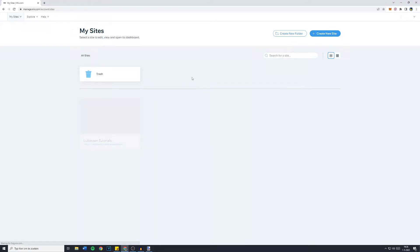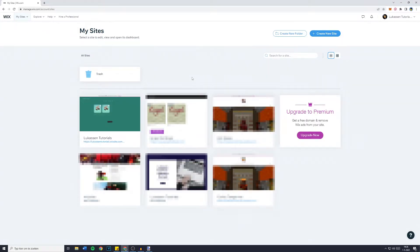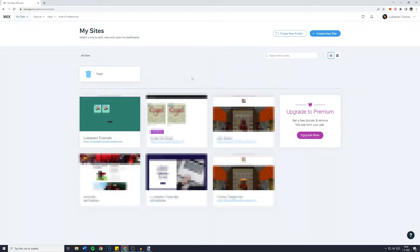Hey everyone, and welcome to today's tutorial. In this video, I will show you step by step how to add PayPal as a payment method on your Wix website. So, without further ado, let's get right into it.